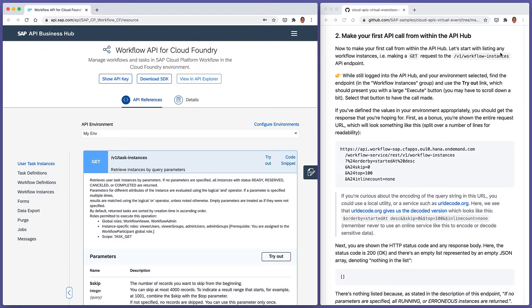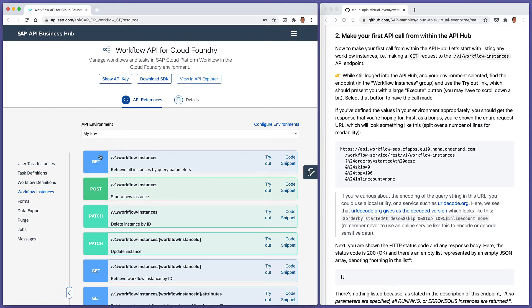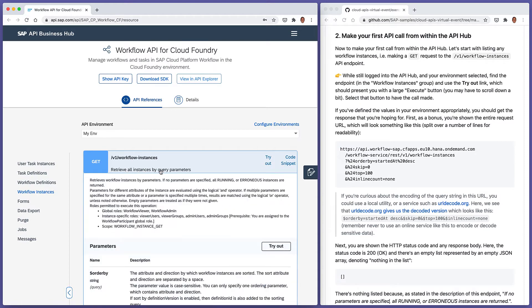Let's start by listing any workflow instances — a GET request to the endpoint we used at the end of the previous exercise. That's in the Workflow Instances group: GET /v1/workflow-instances, which retrieves all instances using some query parameters. Note that the scope required to make this call is the workflow_instance_get scope or authority. We've already got that because we added that scope to the service instance in the previous exercise.